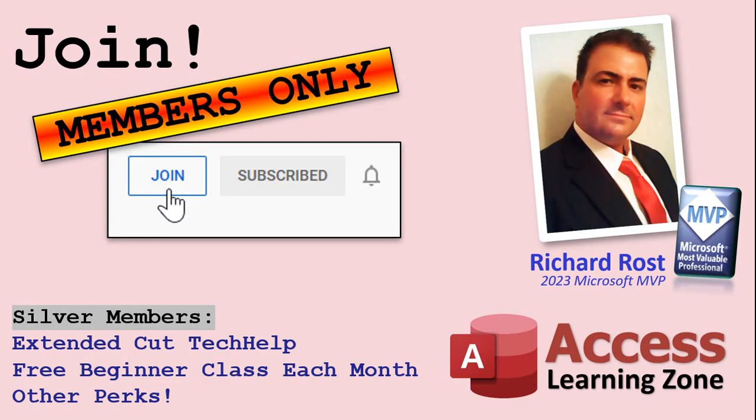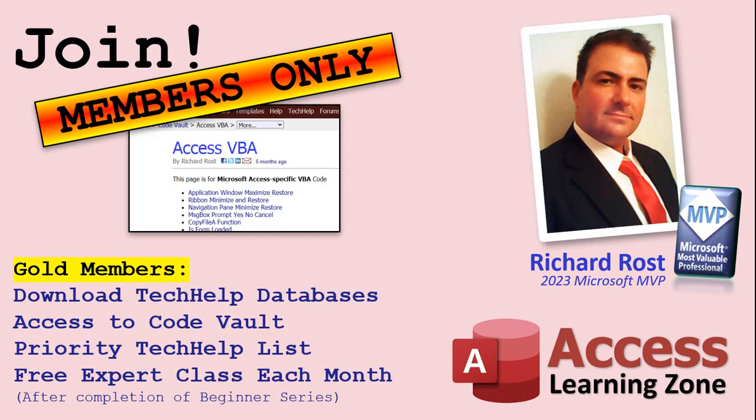If you do decide to join as a paid member there are different levels: silver, gold, platinum and diamond. Silver members and up get access to all of my extended cut tech help videos, one free beginner class every month and some other perks.